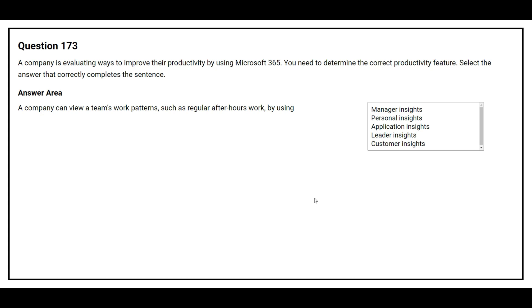Question 173. A company is evaluating ways to improve their productivity by using Microsoft 365. You need to determine the correct productivity feature. A company can view a team's work patterns, such as regular after-hours work — the correct answer is Manager Insights.